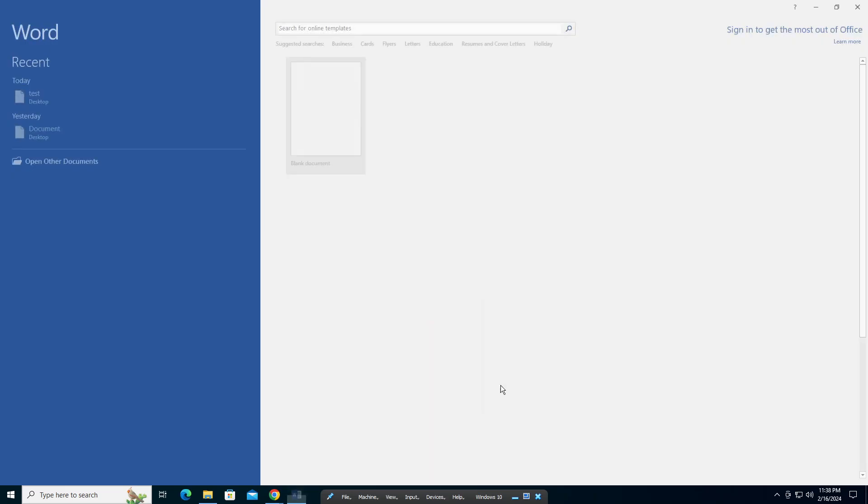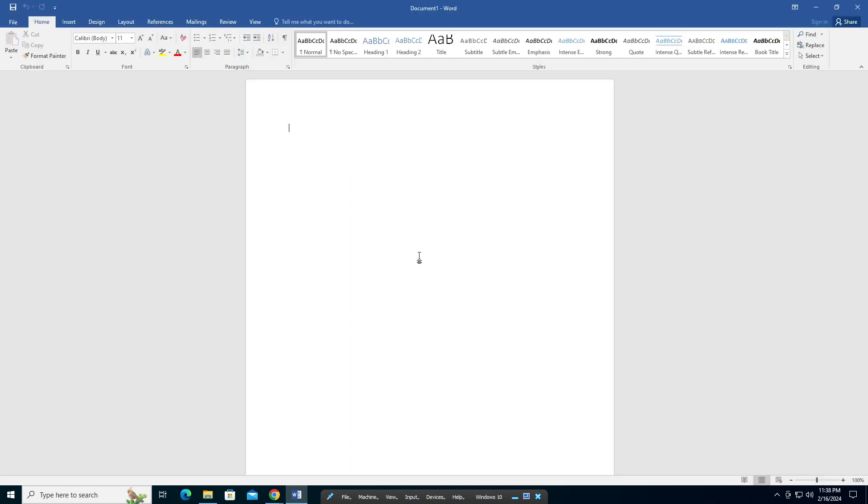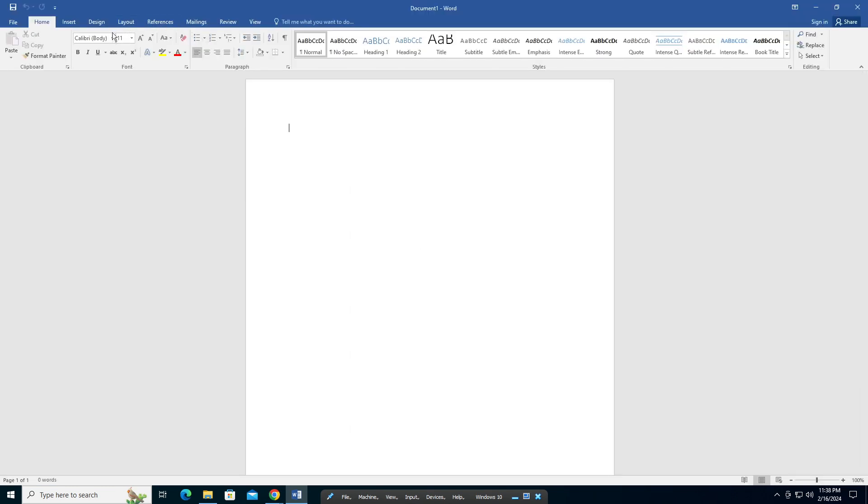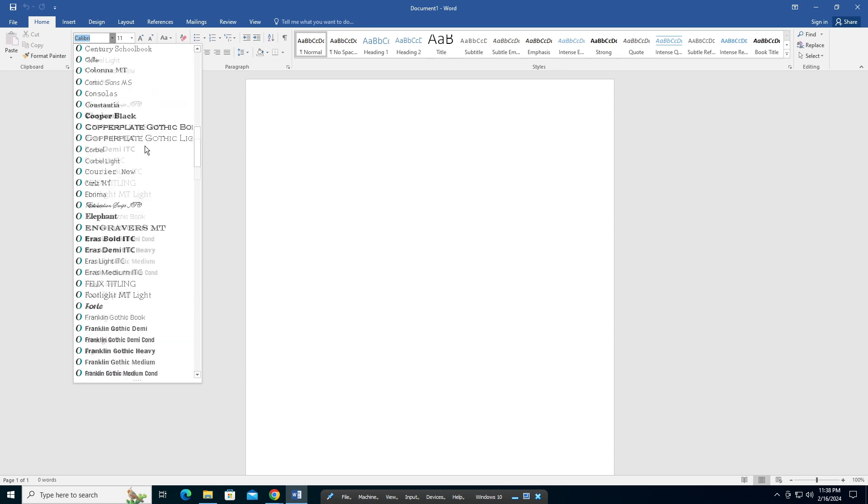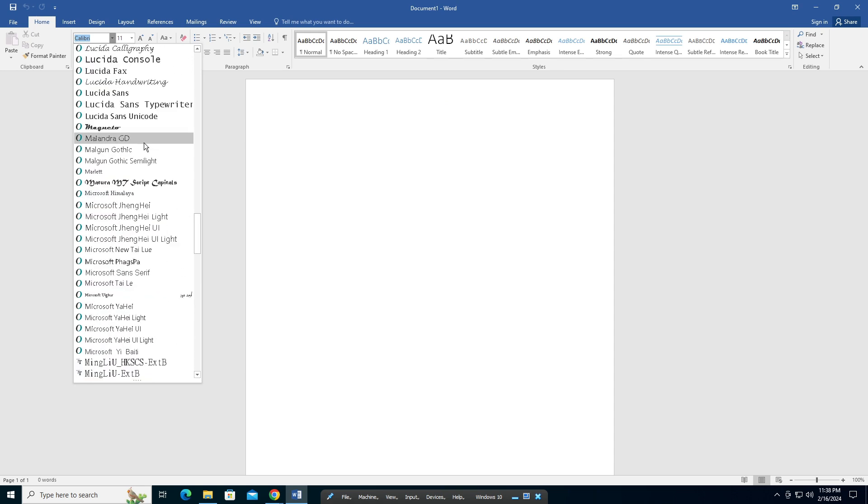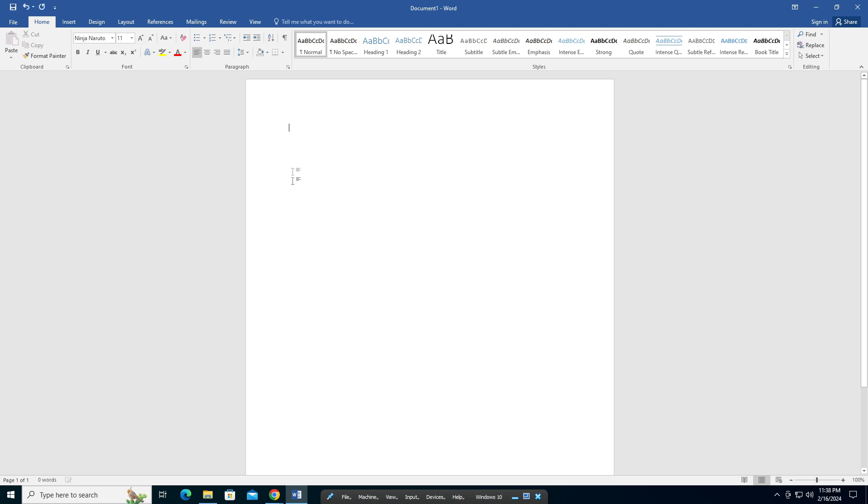Now we open a Word document—a blank document. In the font menu here, you're going to find Ninja Naruto, which is the one we installed. It's right there.